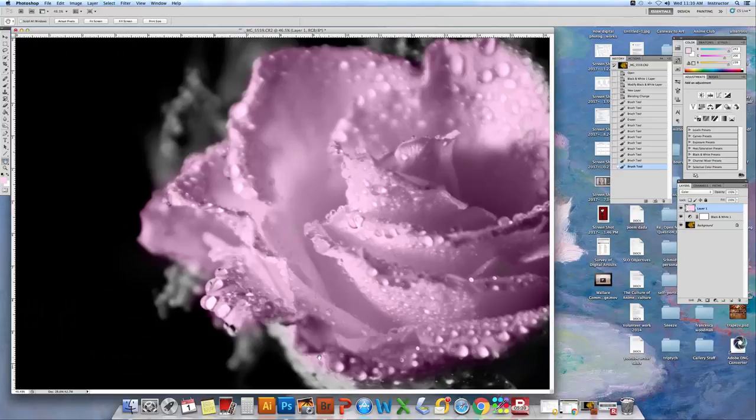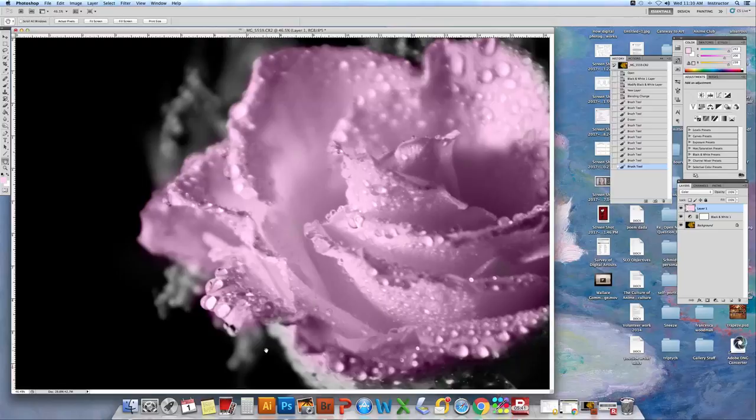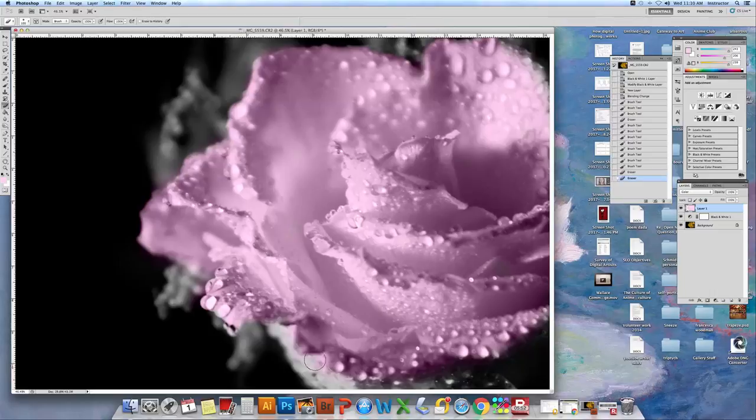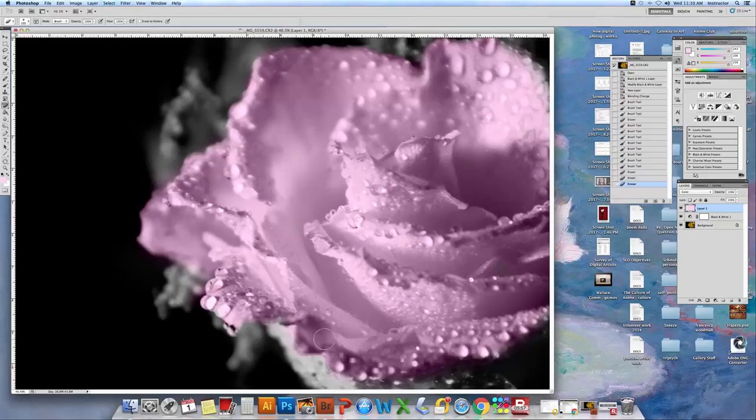Now down here I can see where I missed something. So I'm going to go back to my eraser tool. I'm going to make it a little bit smaller and I'm going to clean up those bad spots that I missed inside of this so it's just exactly the way I want.